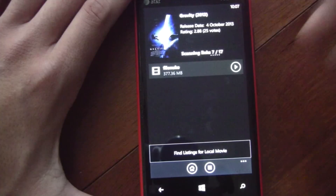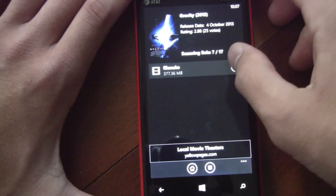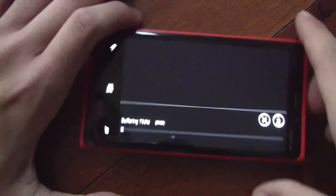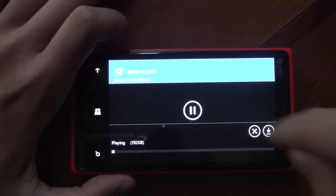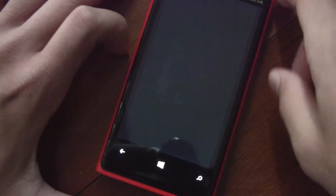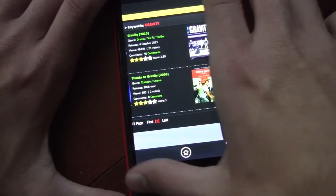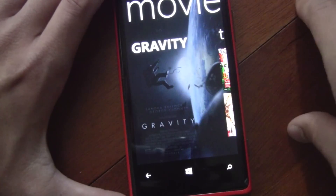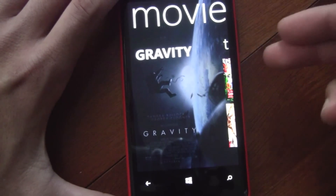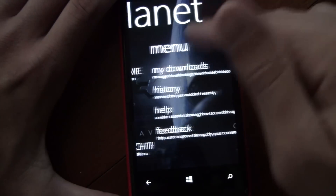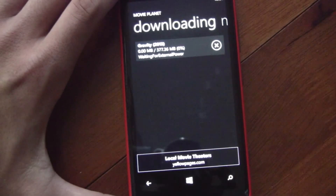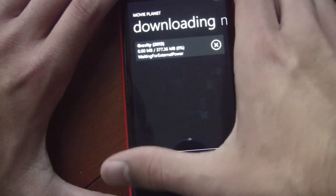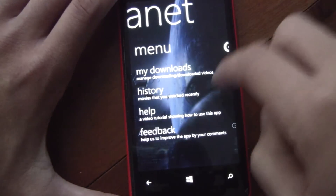It makes viewing these a lot more friendly than simply visiting the websites. You have to start the movie first, and then you can click download and it's added to your downloads, as you can see. To actually download something, you have to be connected with your charger, but it'll download in the background. Once you connect your charger, it'll start downloading and then it'll be ready for you.